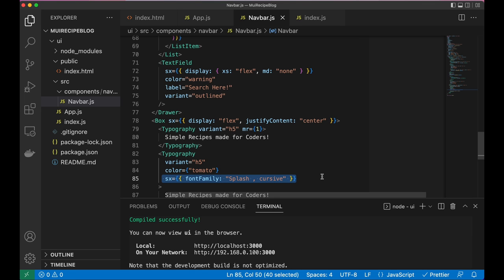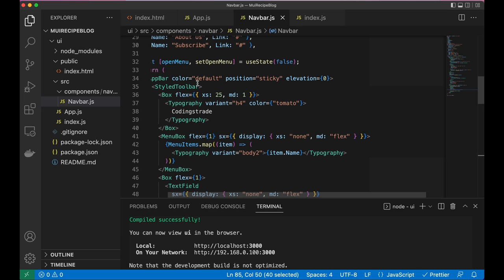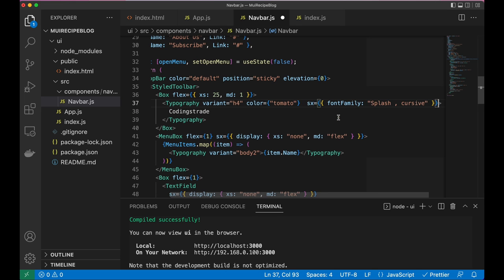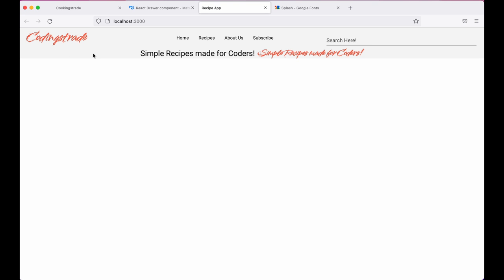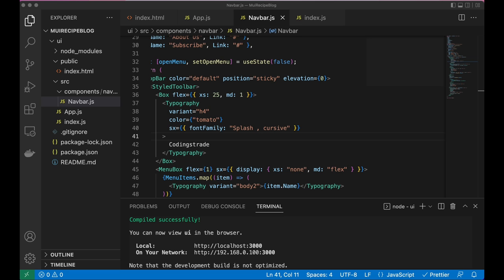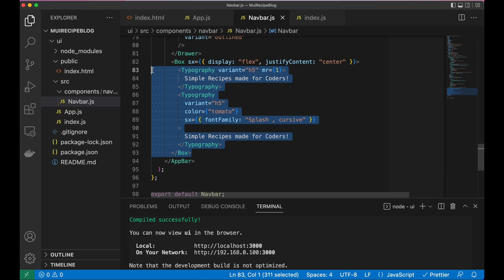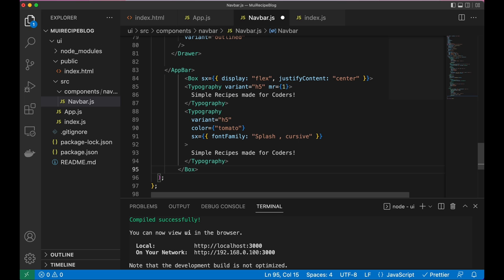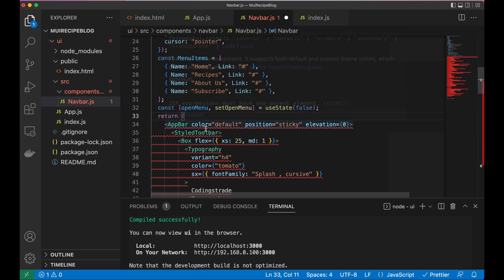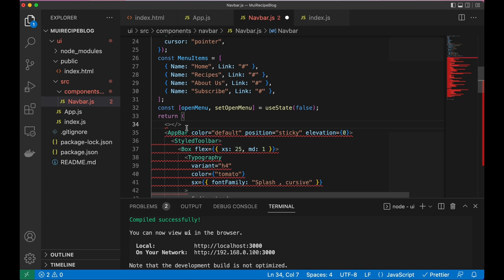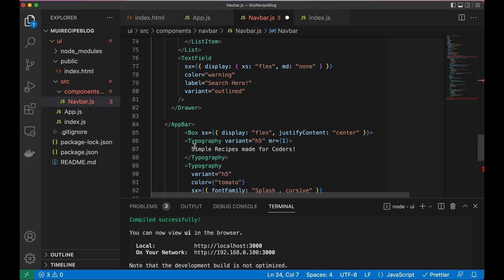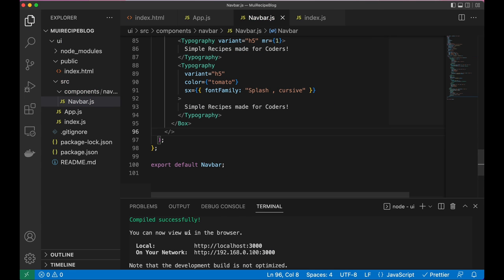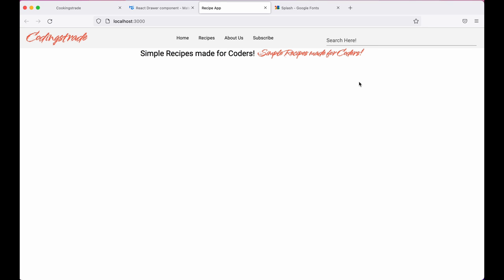I'll go back to the navbar and apply the 'Splash, cursive' font-family using the 'sx' prop on the second Typography. I'll also apply it to the logo Typography. Then I'll move this header Box outside of the AppBar - wrapping everything in a React Fragment - so it appears below the navbar. After saving, it's looking much better.